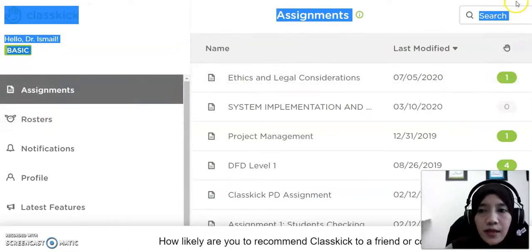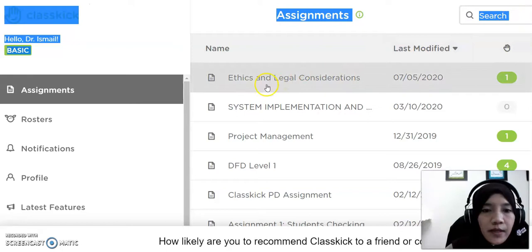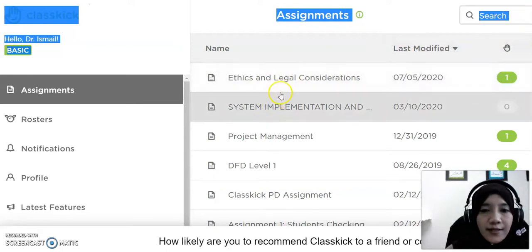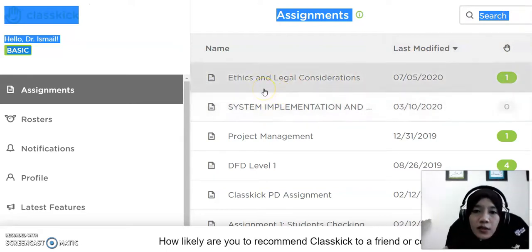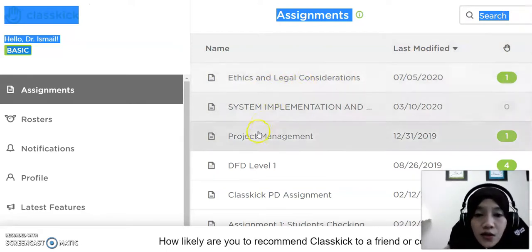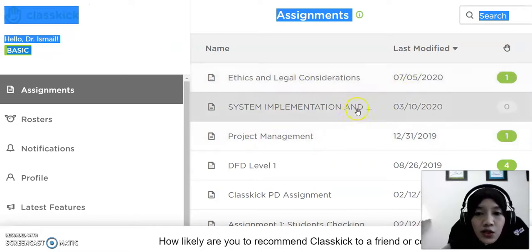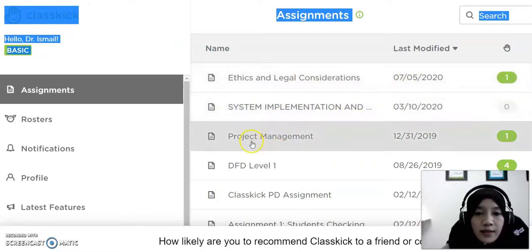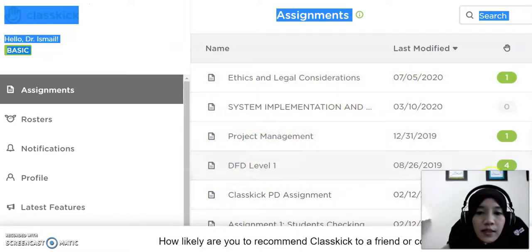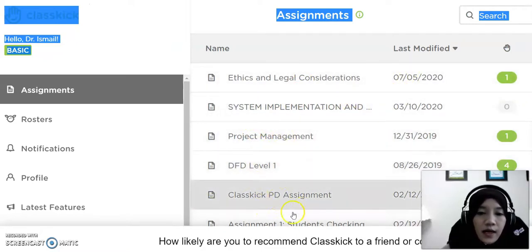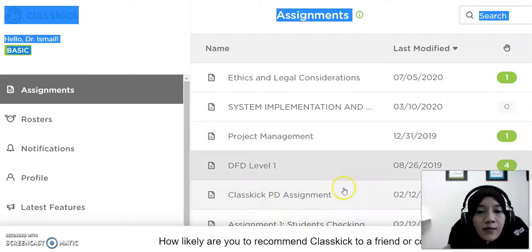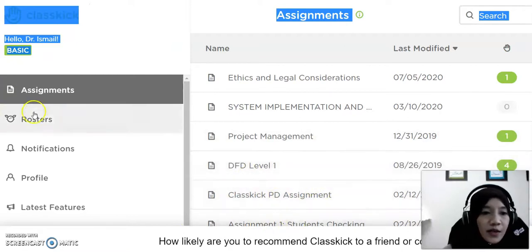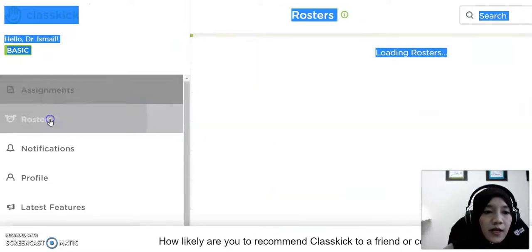Here are the examples of assignments that I have done with my students: Ethics and Legal Construction, System Implementation and Design, Project Management, DFD, ClassKick, and Assignment Students Checking. This is for the first menu.